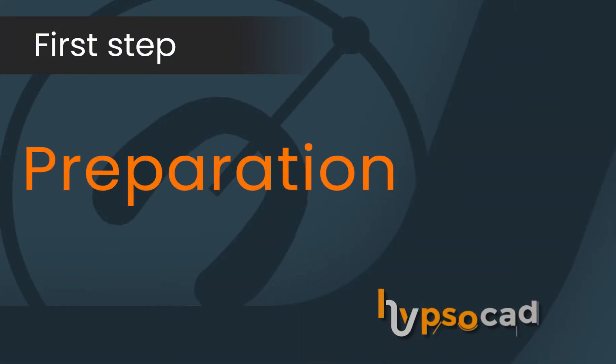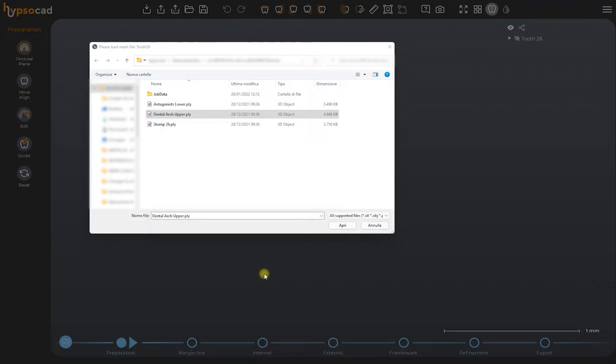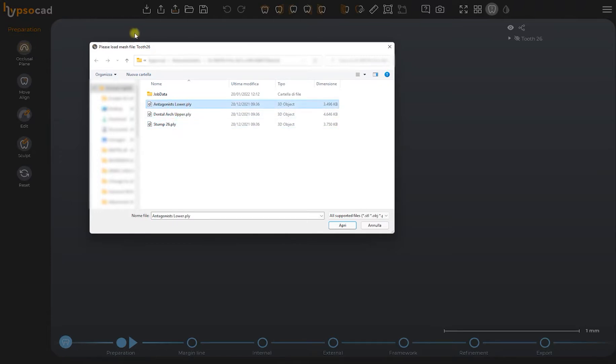Preparation step. After setting the new job, the software will automatically switch to the import of the scanned file.